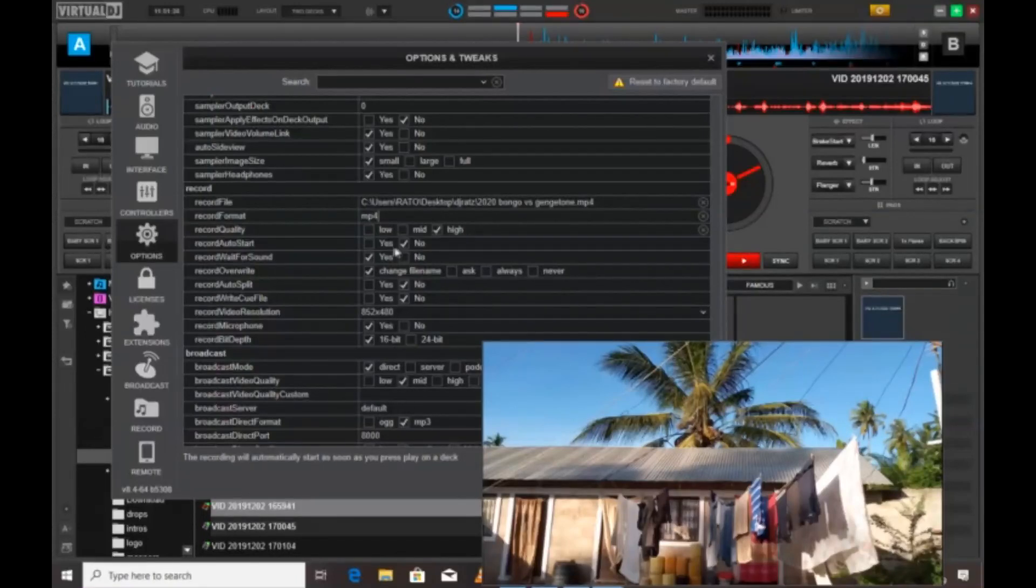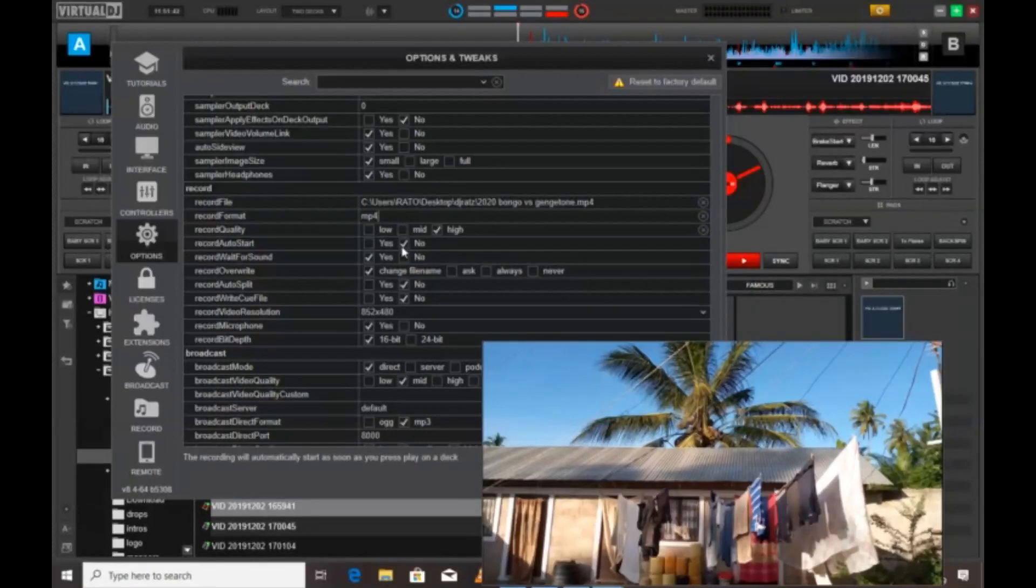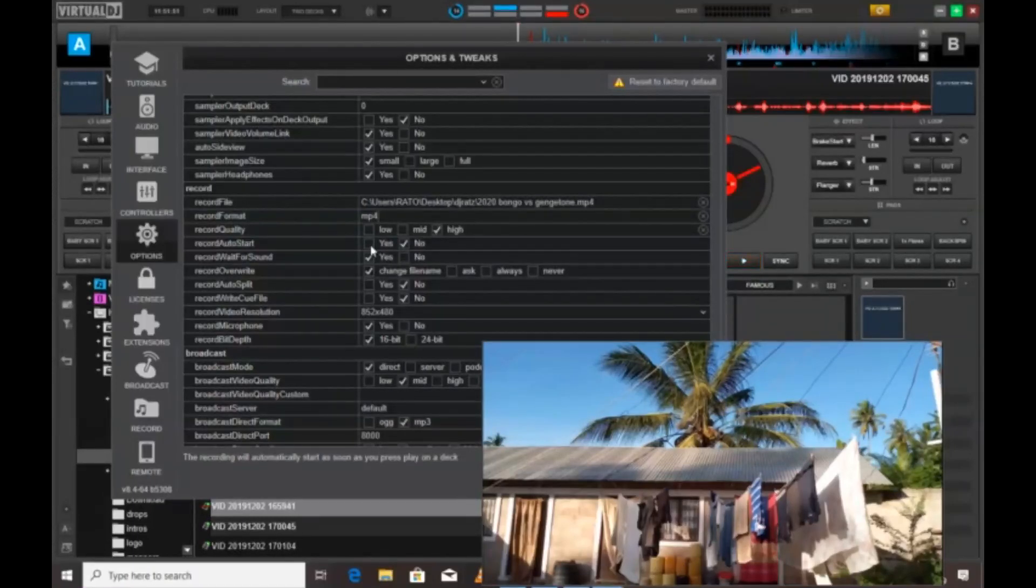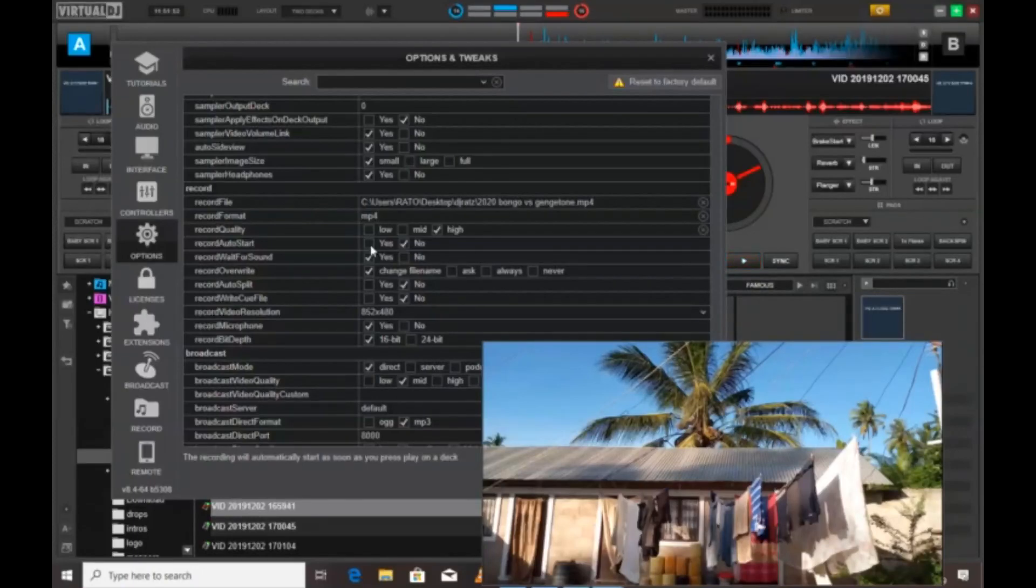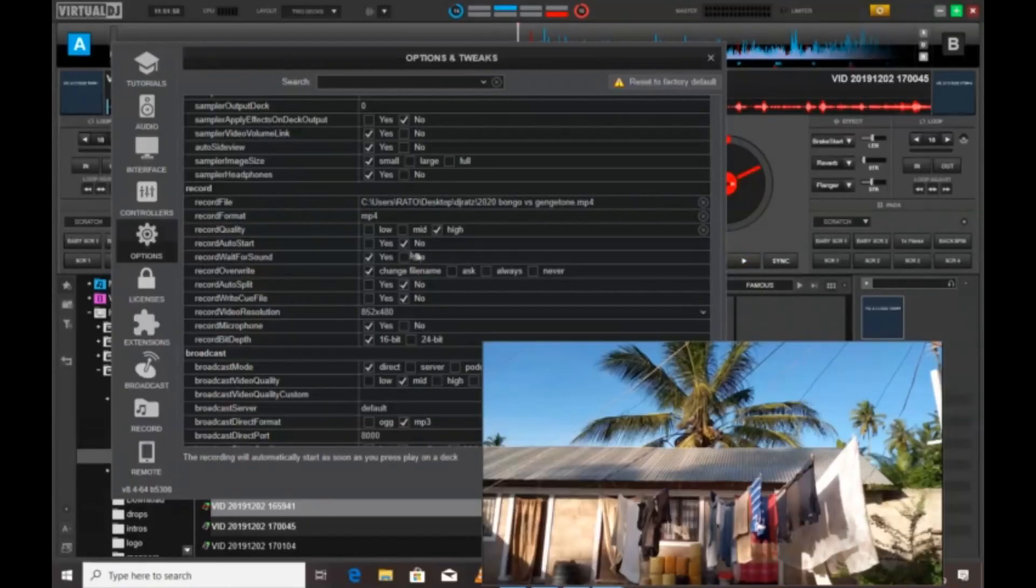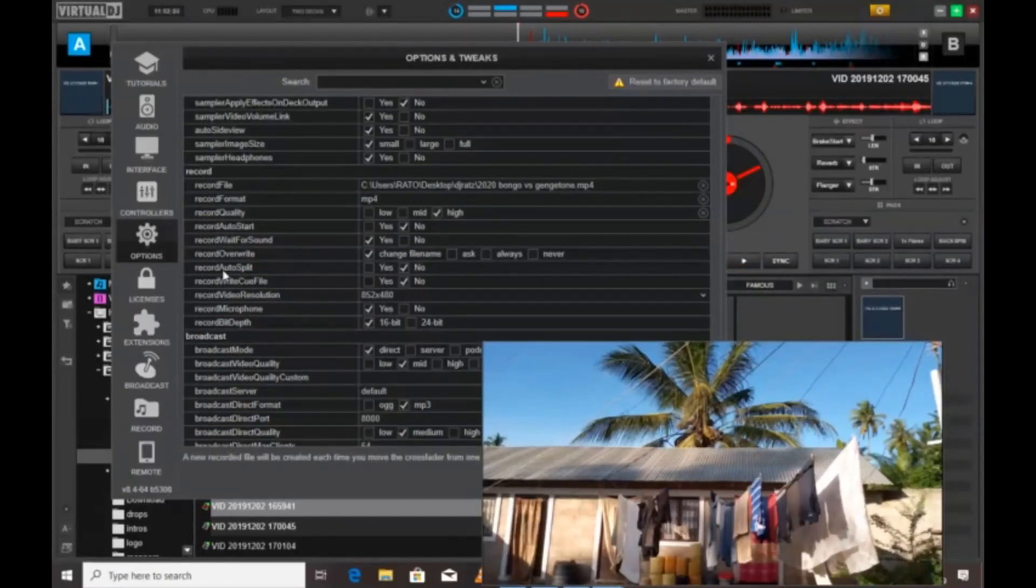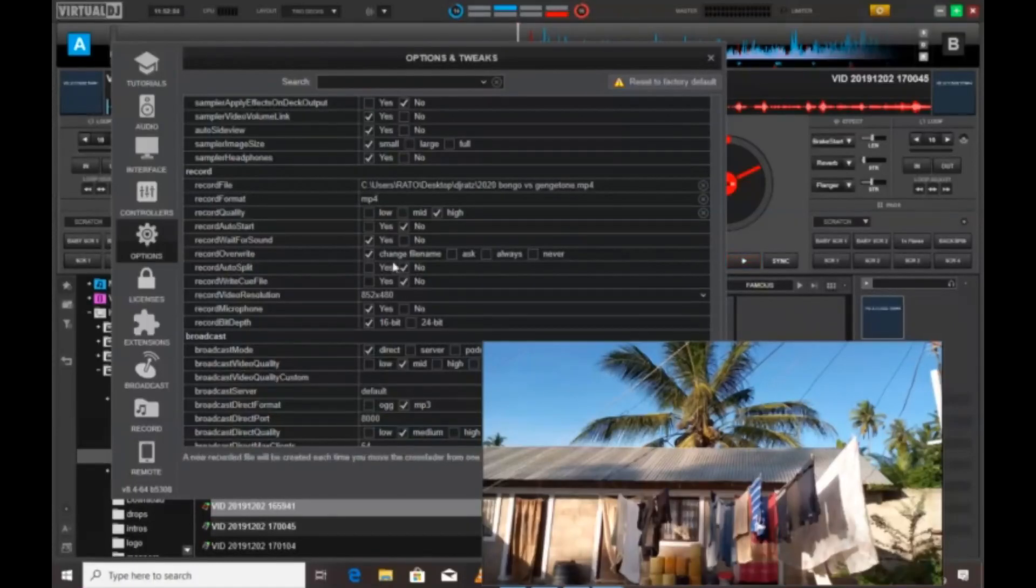The record wait for sound is yes. And then when you say auto-start, it will start immediately. If you set it to no, it will start immediately as you say record. But if you say yes, it will be starting from where it wants, but that is it may delay to start recording.